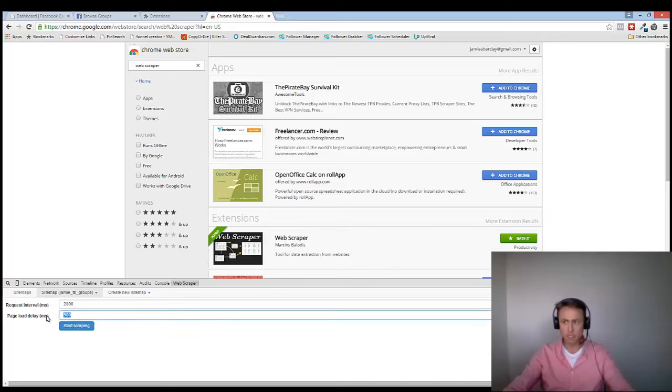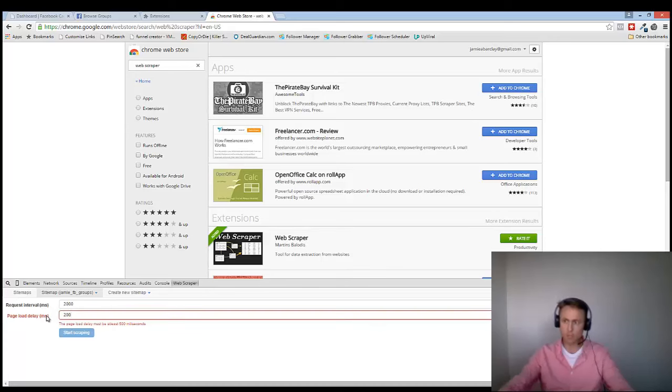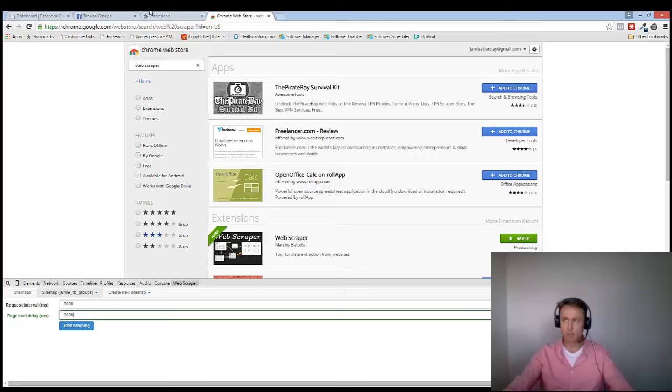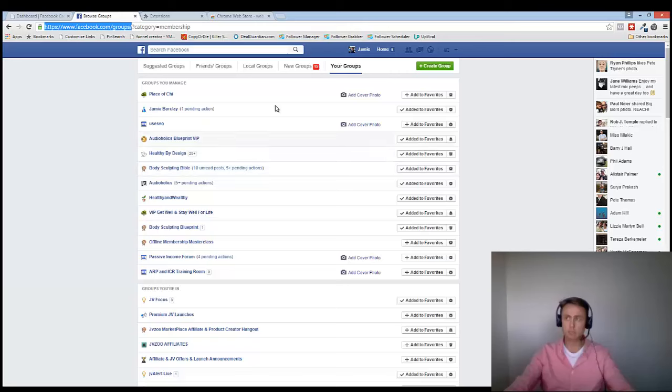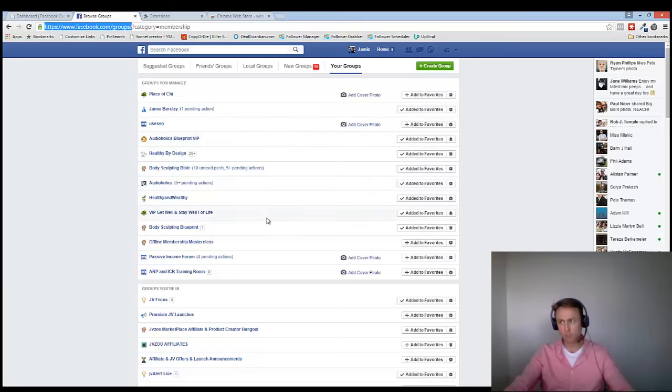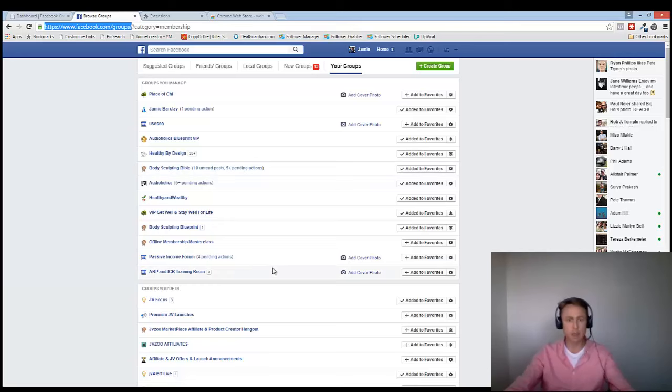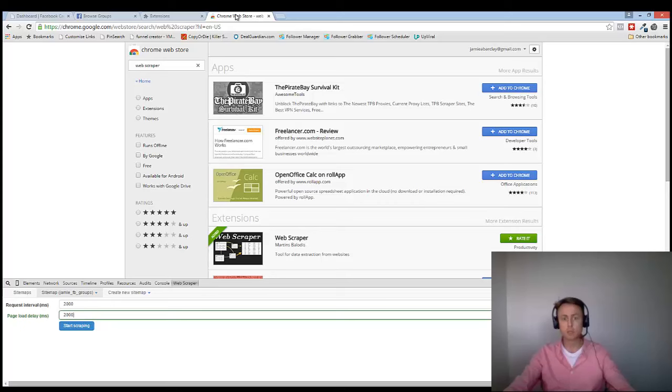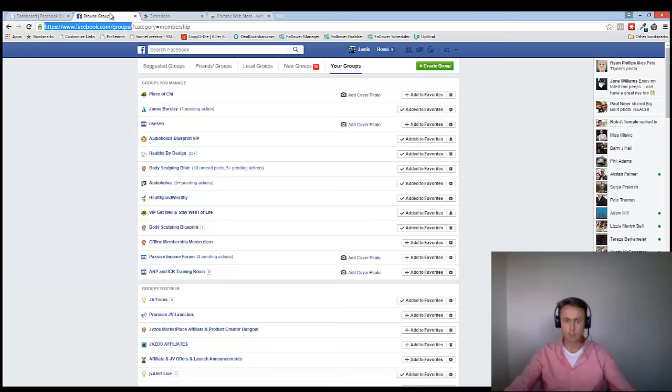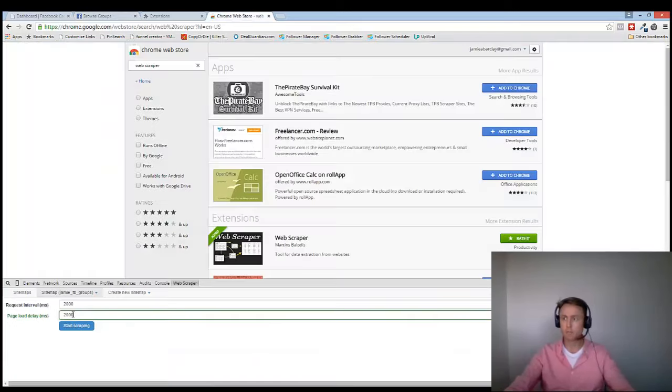So the numbers here need to match. So you click on 2000. So both of those numbers are matching. And you'll notice that I'm logged into Facebook. You must be logged into Facebook with the Facebook account that you set the app up with. So if you set the app up in your own personal name, then you need to go to the groups that are in your personal name. If you set it up in another profile, then you need to do that.